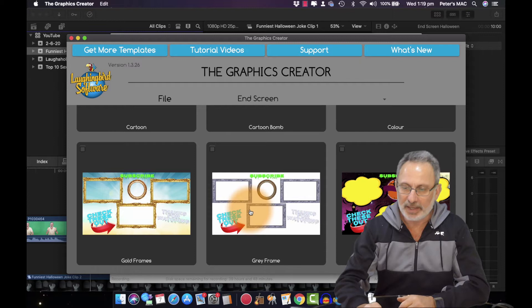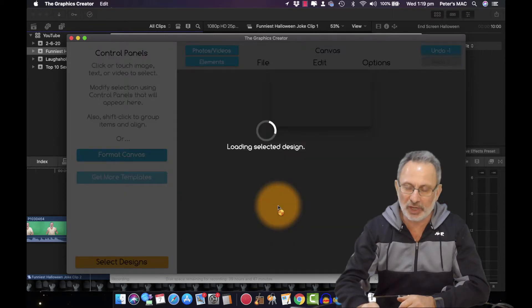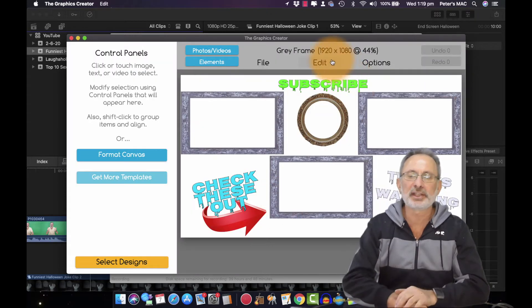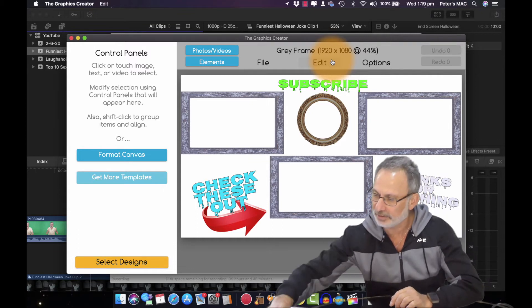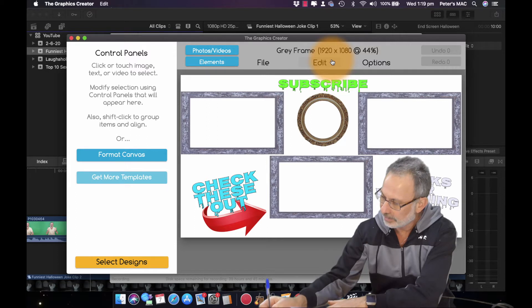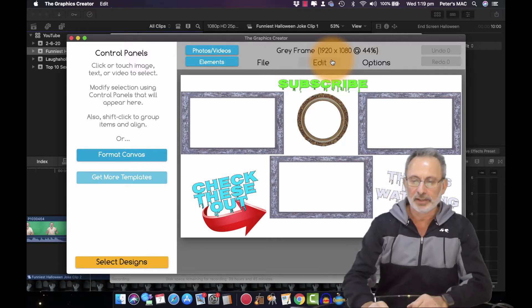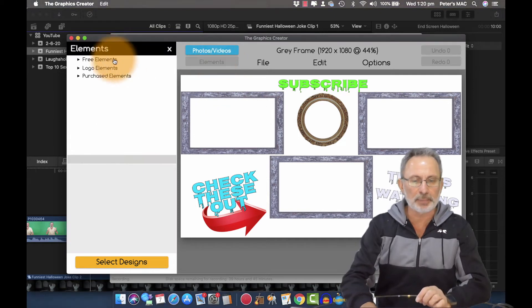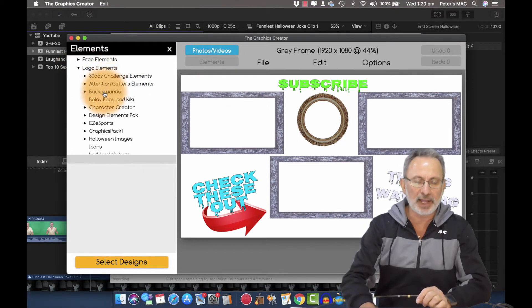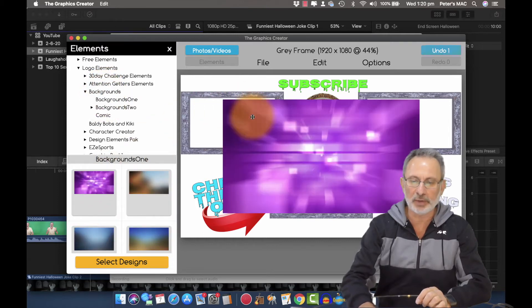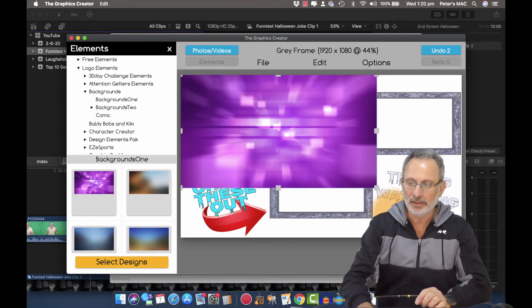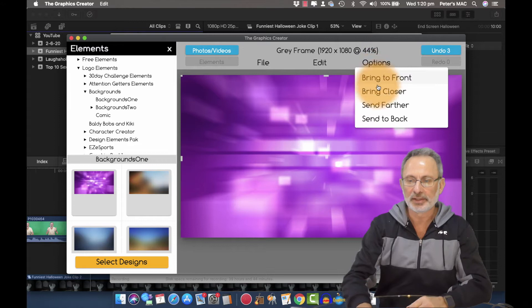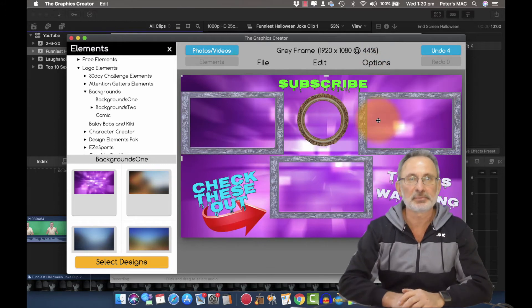So end screens have to be a certain size and just going to open one up so we can see what the size is. Okay so you want to do it 1920 by 1080. I'm just going to write that down so I don't forget. Okay so with end screens the beauty of having the template is you can have any backgrounds you want in those end screens. You just drag one in and just by changing the background you've changed your end screen. It's as simple as that.